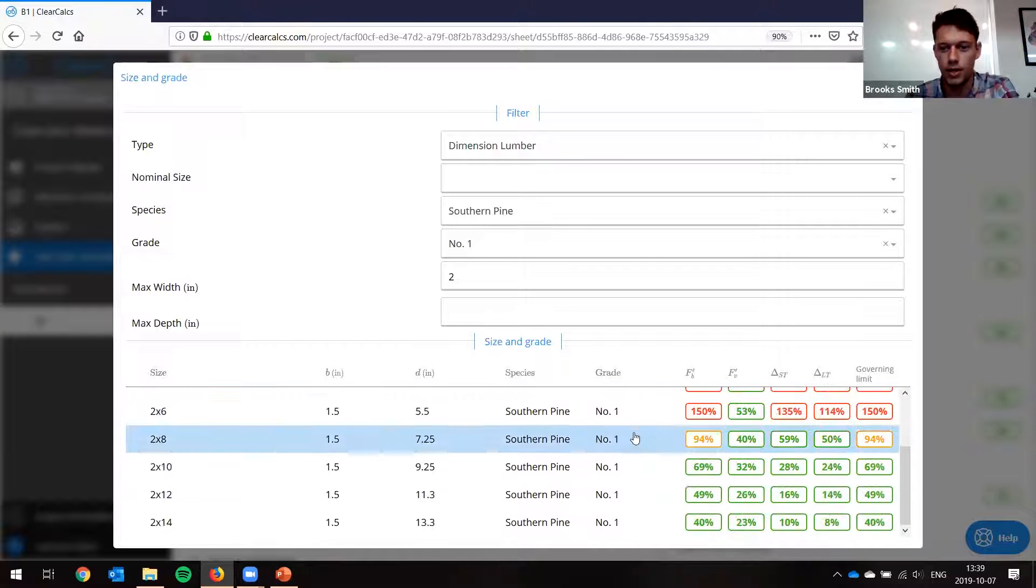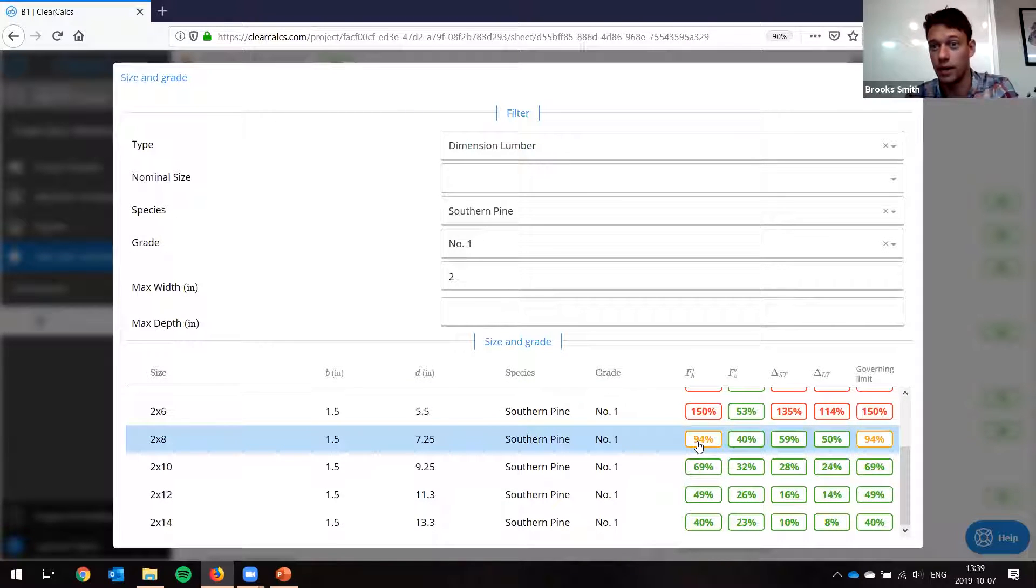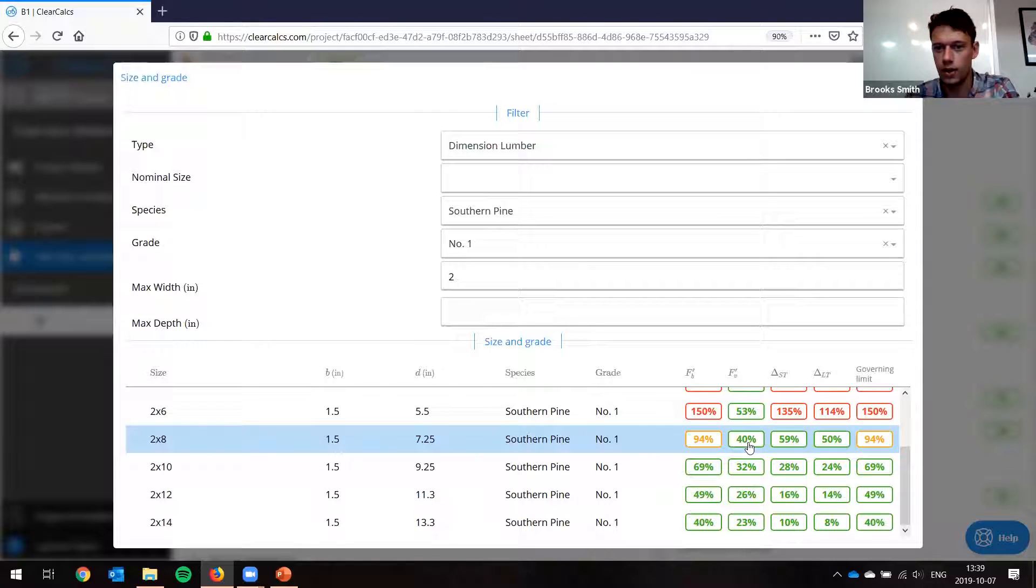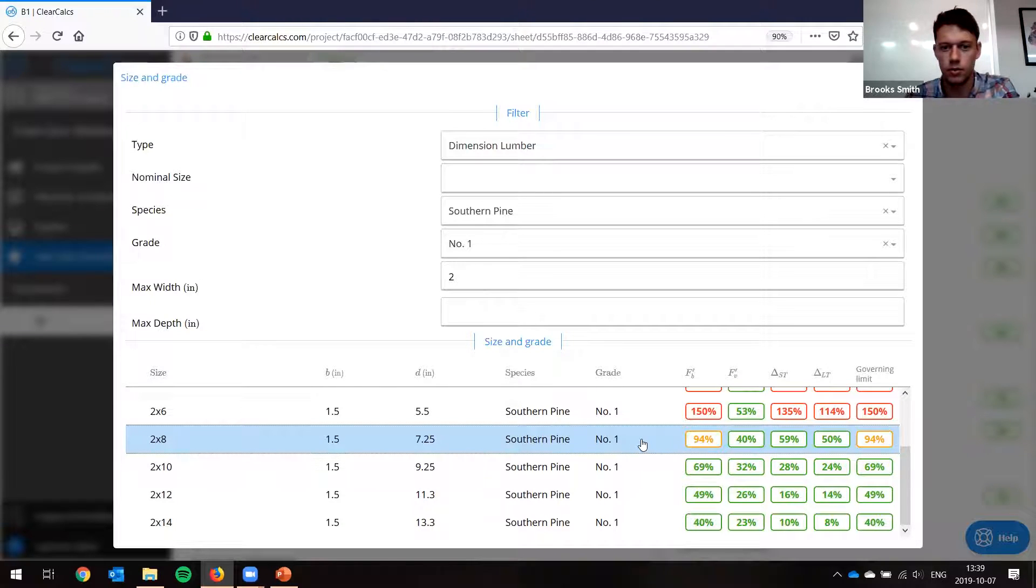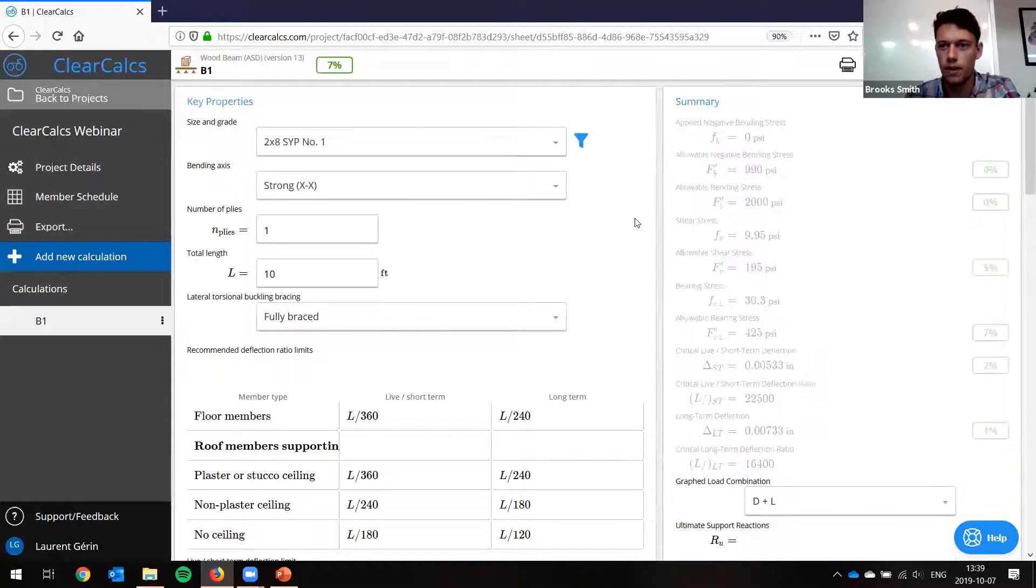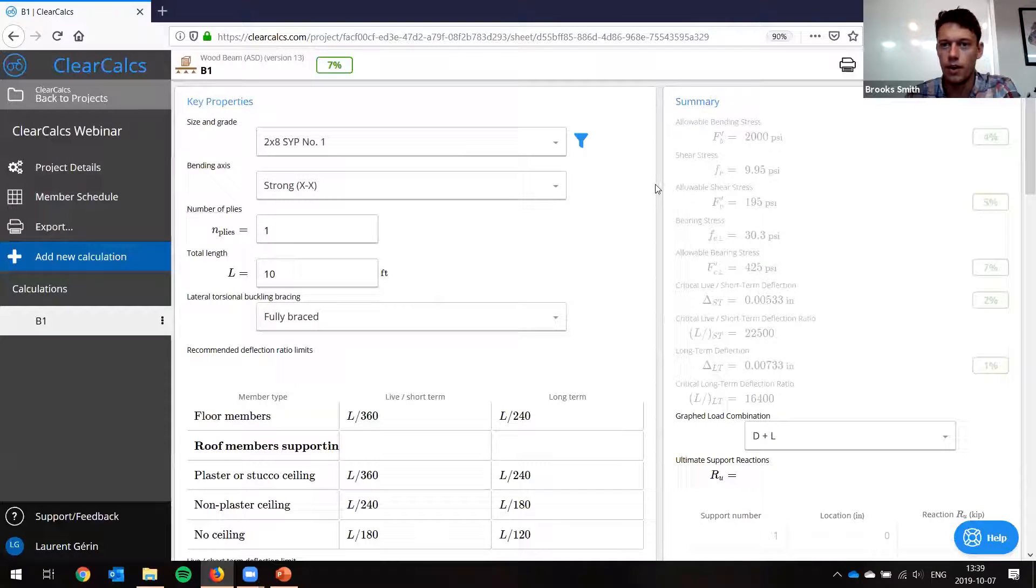If we look at a 2x3, which is really small for a beam or a joist, you can see it's way overused. So we go down, we see a 2x8 satisfies everything. Bending governs. And you can see our shear is very low, so there's no problem here. So we select it.